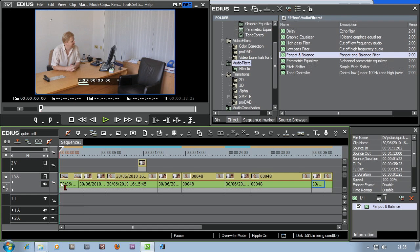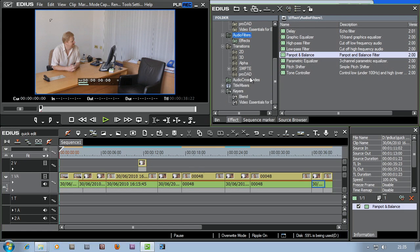At the start, I'm going to use what's called a transition. Transitions are normally a transition between one clip and another clip. If it's at the start, of course, it's a transition between nothing and the clip. I get to the transitions by coming over here to the effects palette — where I found the audio filters — and looking for transitions in the list.